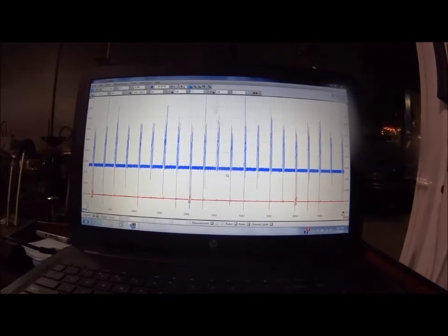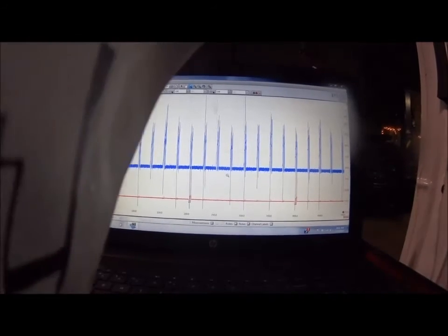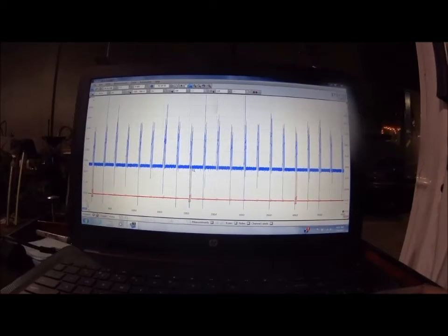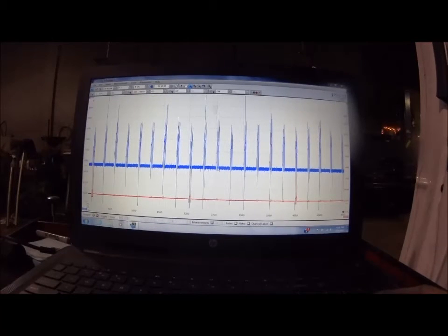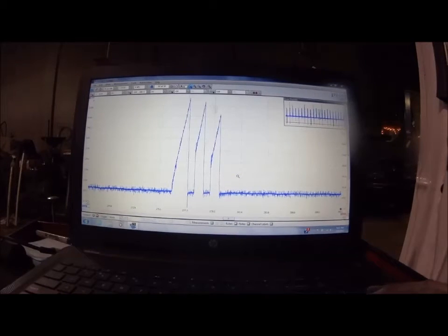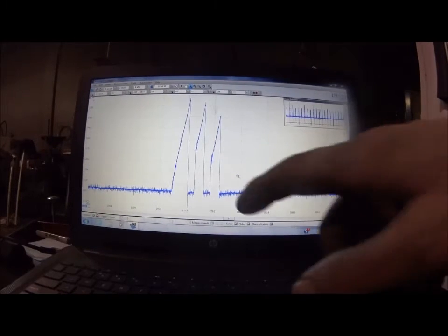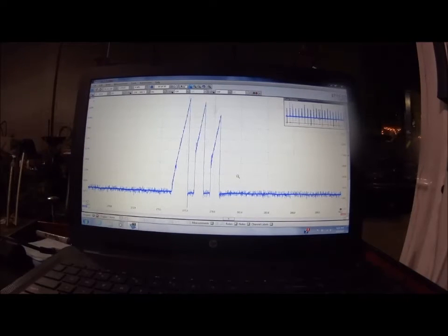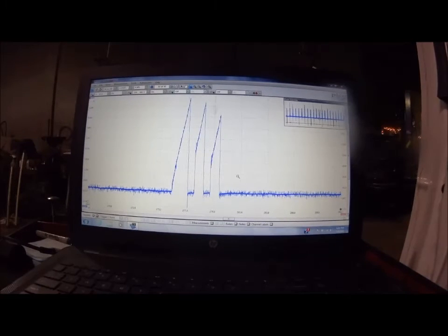We've got the new coil in on cylinder number three. And again, counting from our sync — four, eight, one, three — that would be this one right here. As you can see, we have a good pattern now. We have no misfire in this truck. It's nice and smooth.